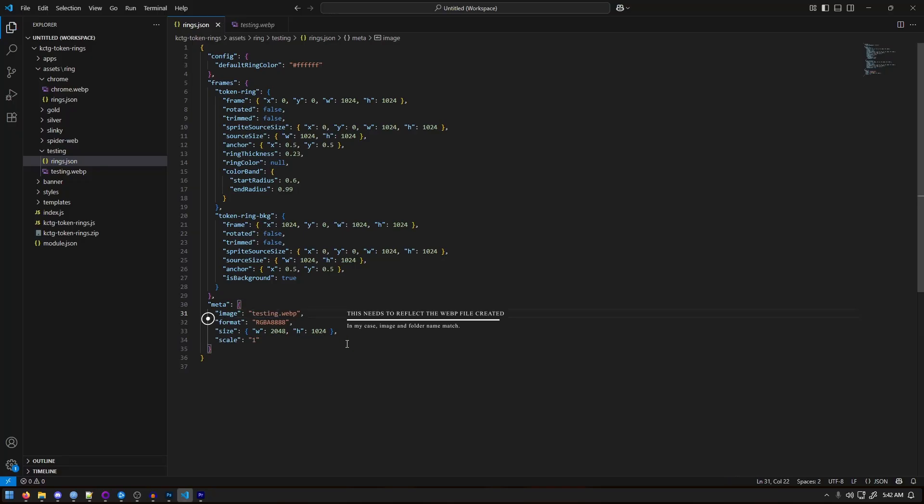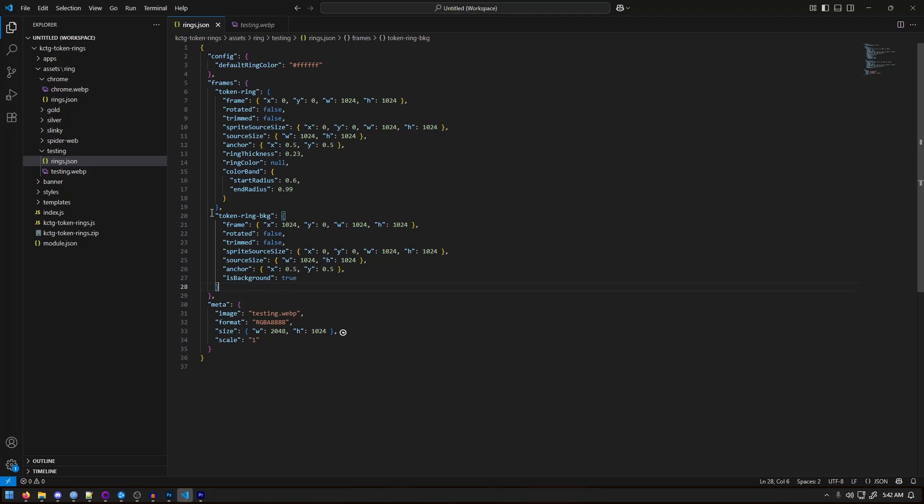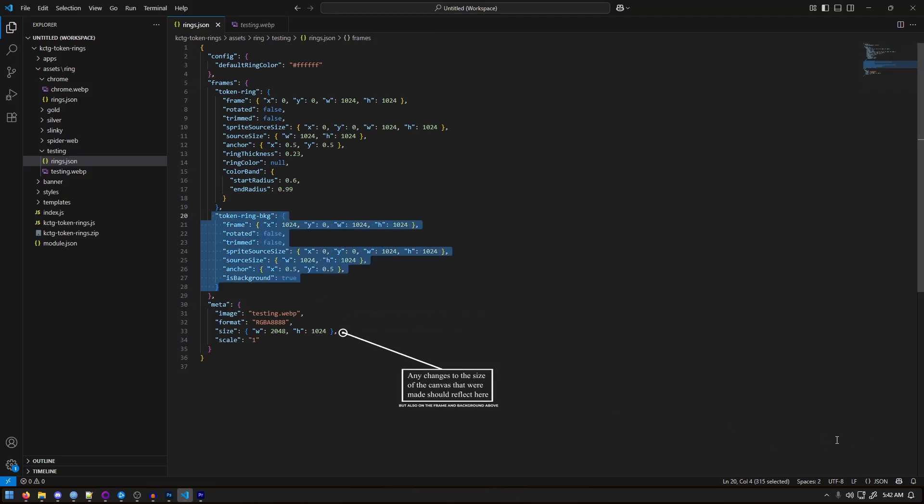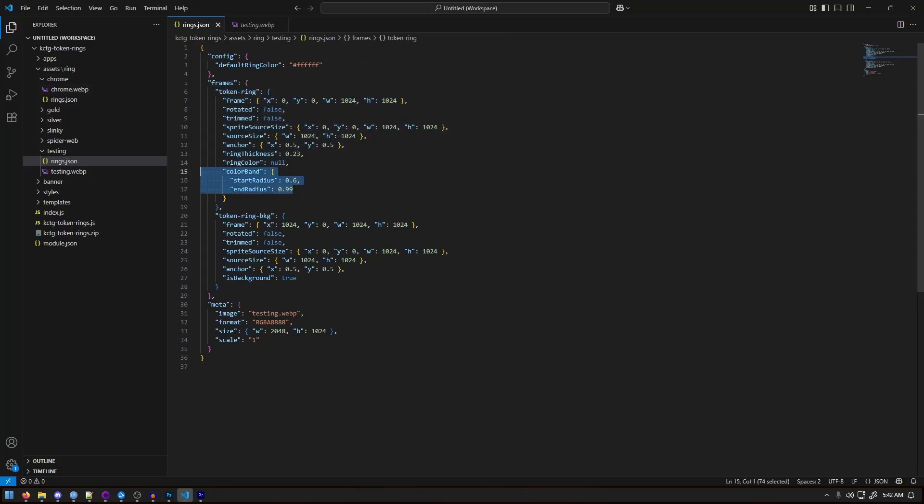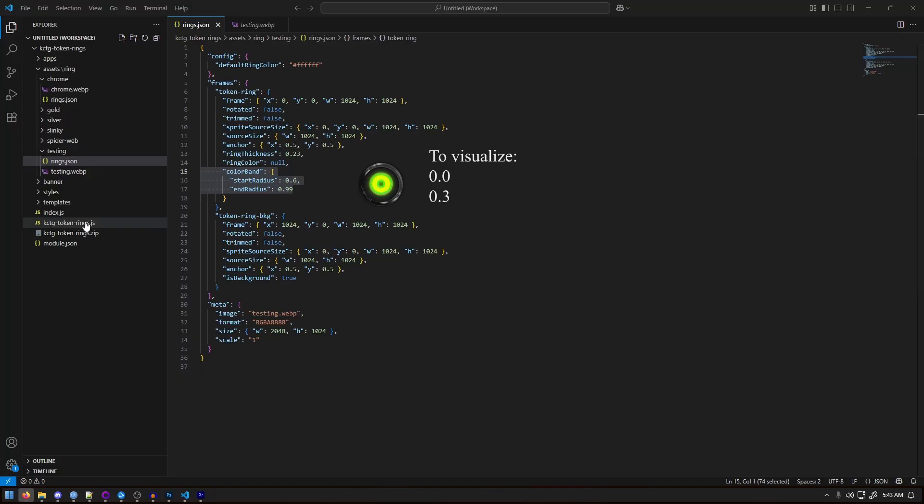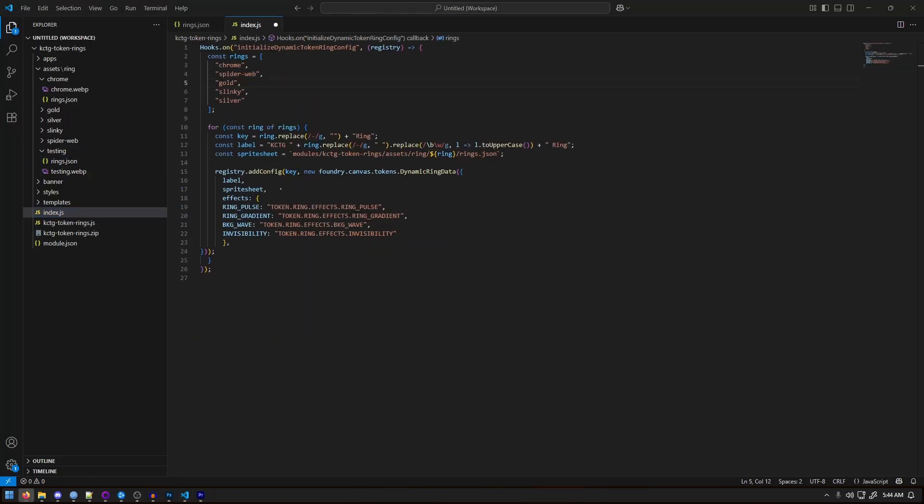Next, we're going to open the JSON file. We're going to go straight to the bottom, at meta, where the image name is listed, and we're going to be replacing the old name with the new folder name. In my case, testing. If this step was not set up correctly, Foundry will error out. A couple of things to note in this JSON. One section will define the background info, while the other section defines the token ring settings. The color band specifically is setting controls, from the center outward, where the ring effects begins and ends.